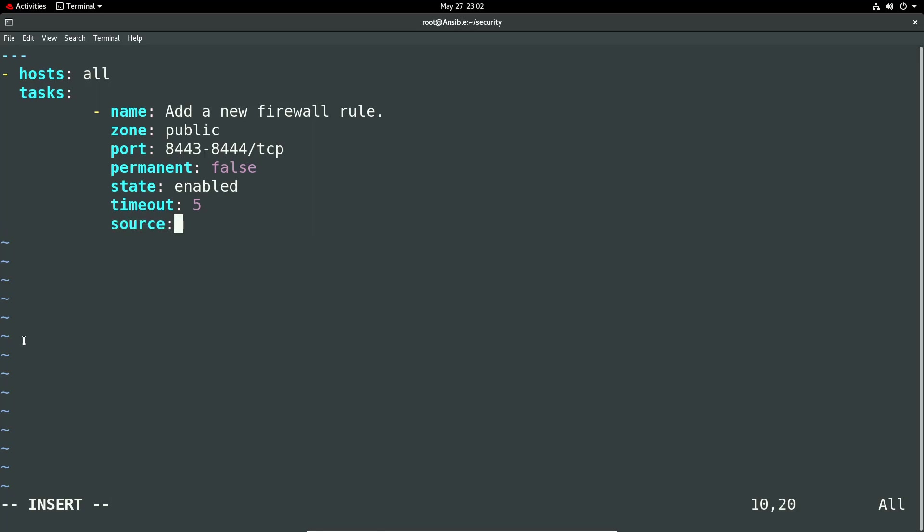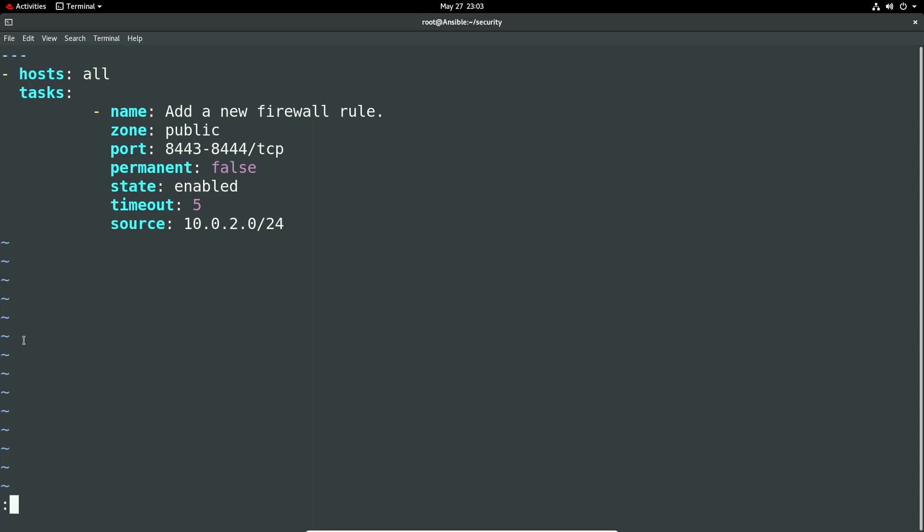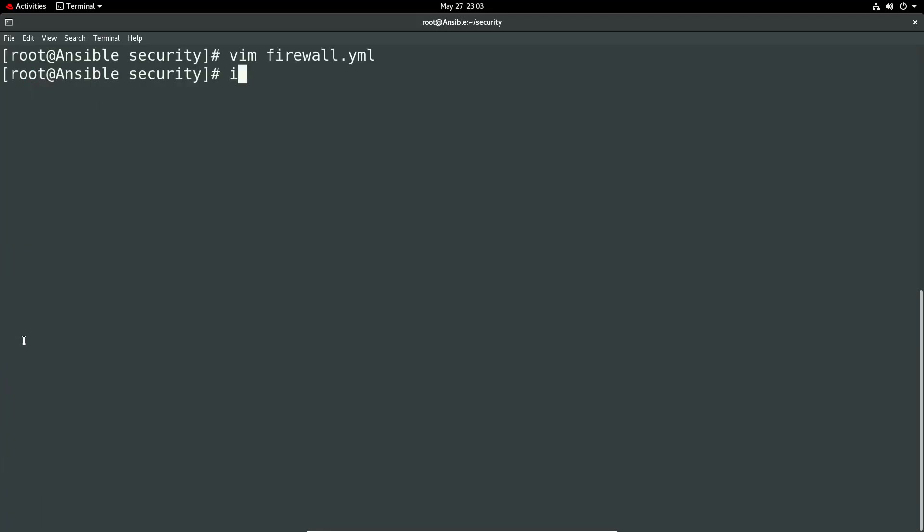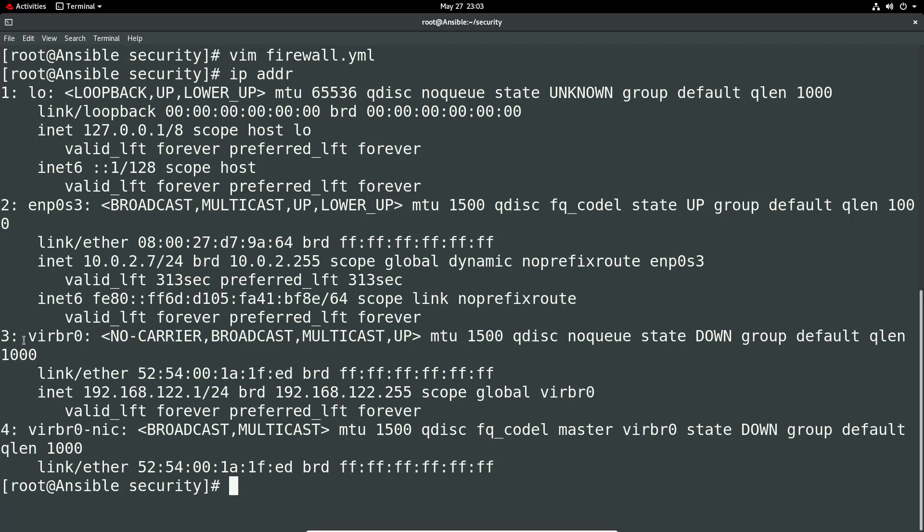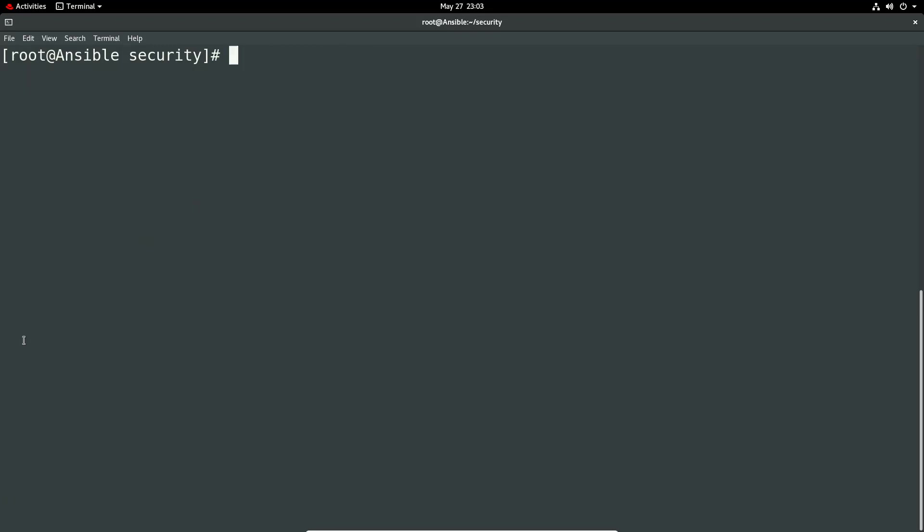And we can set a source. I think my network is 2.0 slash 24. I can soon test that out. So we're going to add a public rule on ports 8443 and 8444 slash TCP. So obviously you can do UDP rules as well. It's not permanent. It's going to be enabled and it's got timeout of five minutes and it's only going to be allowed from the this source of 10.0.2.0. So I just need to double check. That's my network. So I have a network of 10.0.2.7 slash 24. So it's going to be the same network there, which is great. So that means I've got that right at least.